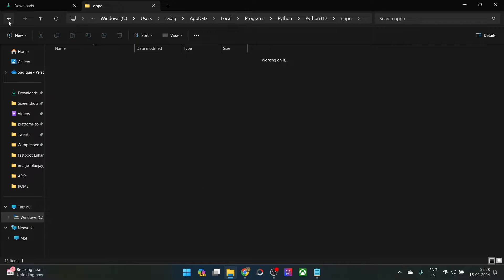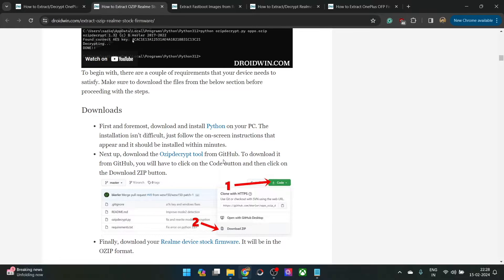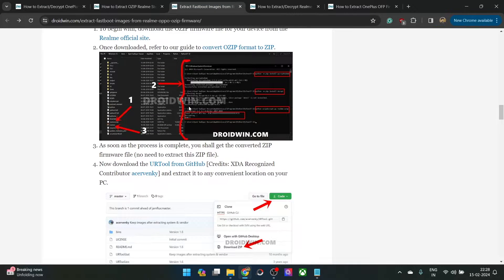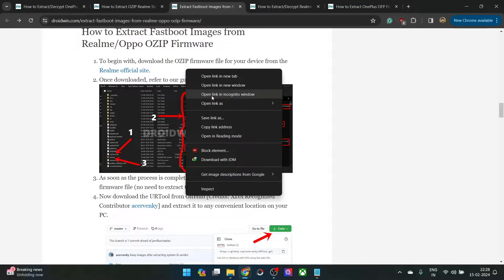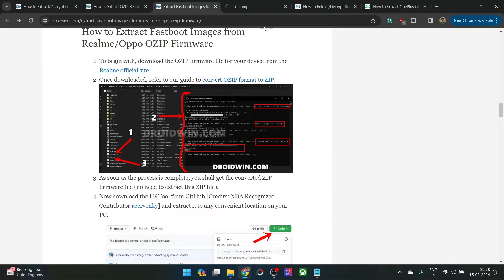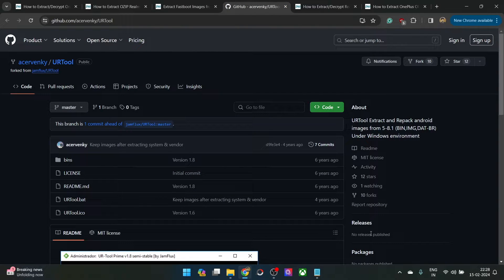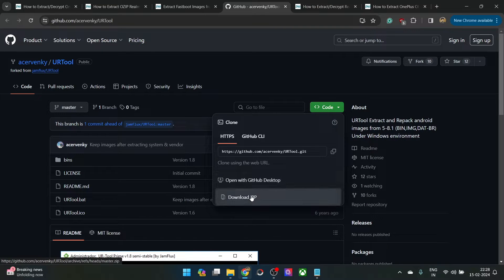Once that is done, let's move ahead with the next step. First and foremost, you will have to go to GitHub and get hold of the URT tool from here. Let's go to the GitHub and there is no release package, not an issue. Simply go to the code section and click on download zip.